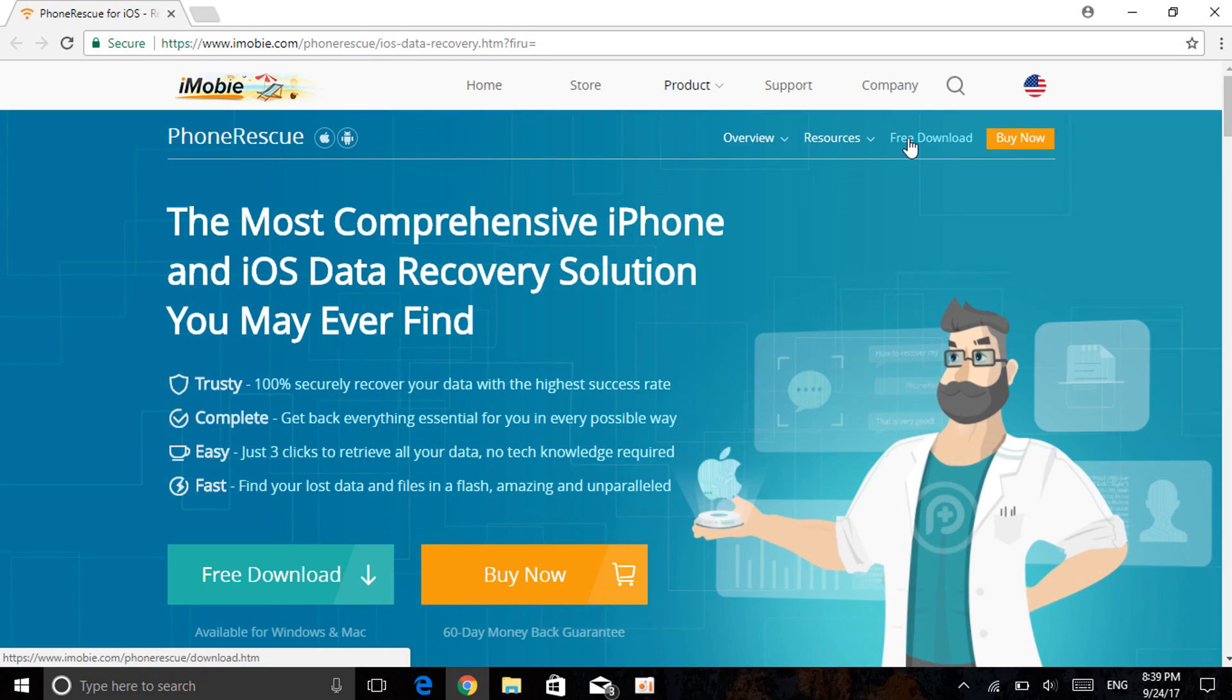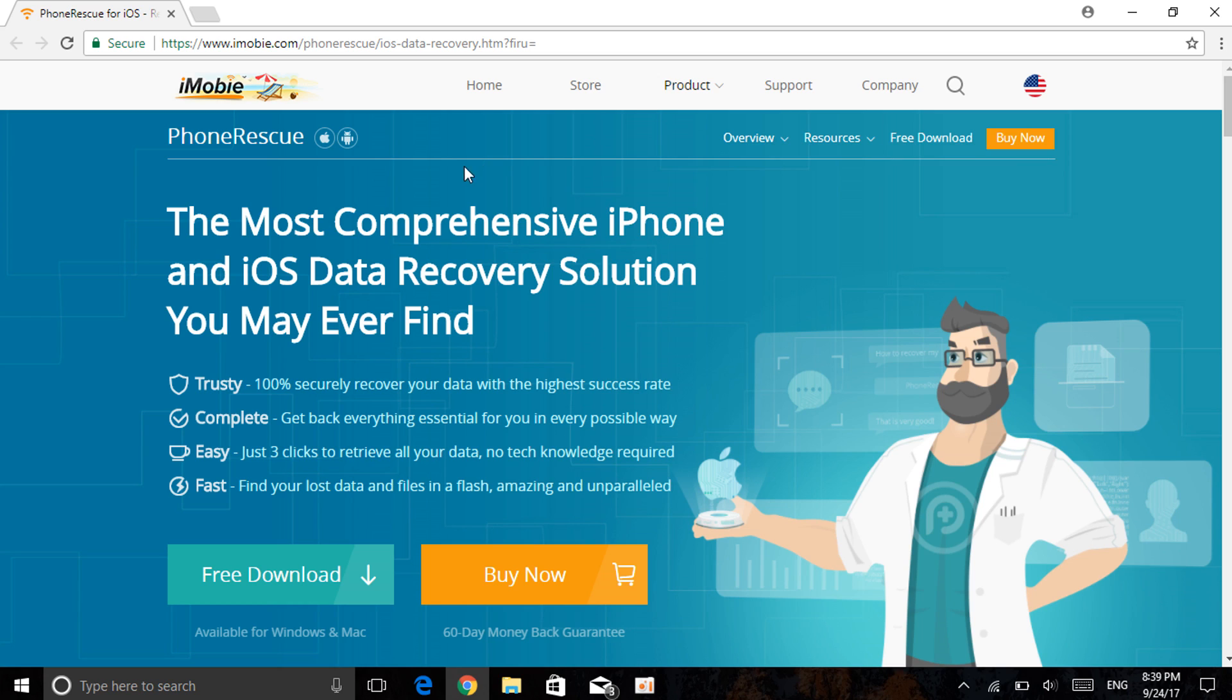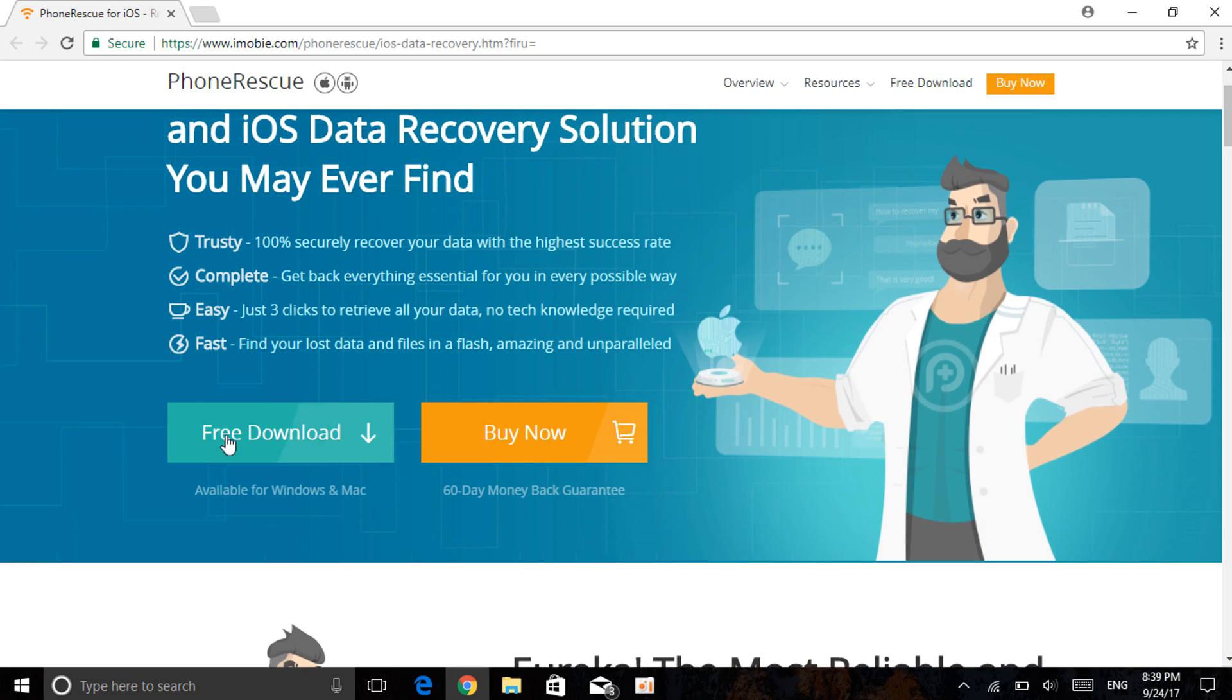Alright guys, once you enter your computer, first thing first, please go to the description, click on the first link. It will take you right here to PhoneRescue by iMobie. As you can see, the software is PhoneRescue. It is a comprehensive iPhone and iOS data recovery. I'm going to show you guys. You have the free download and the buy now. You can have the trial, check it out, and if it works for you, go ahead and buy it now.